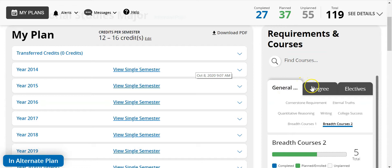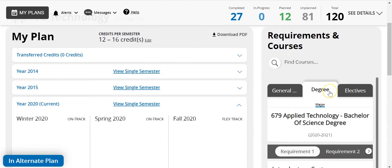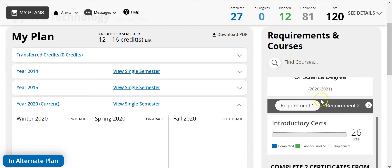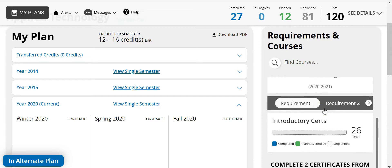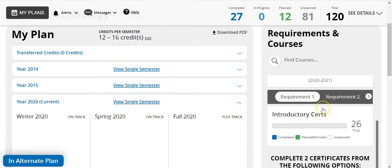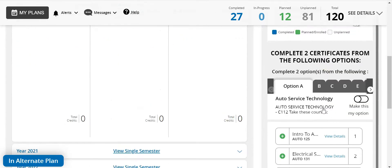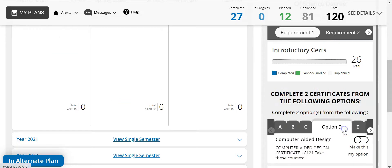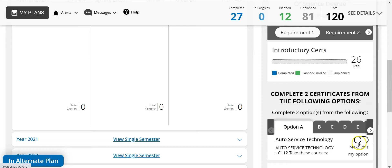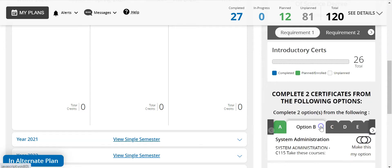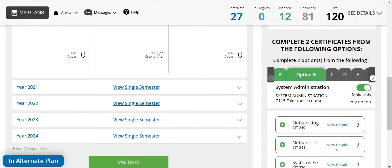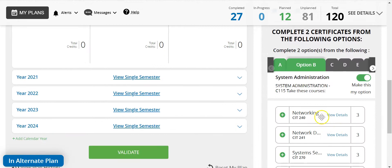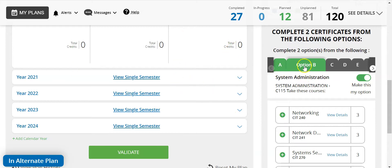The degree tab will indicate which courses are needed specifically for your major. Within the applied technology degree you will see that requirement one opens options to select two certificates. To select a certificate click on make this my option. If I scroll down here we can see these are the different certificates that we could choose. I'm going to simply pick this one and this one to make those my options. Then these courses will need to be dragged over and planned wherever we would like to take them. Make sure you complete two options within this requirement.